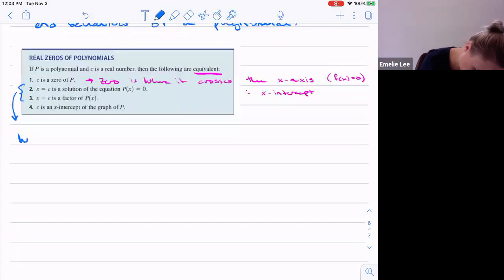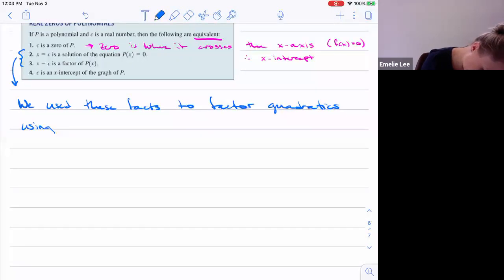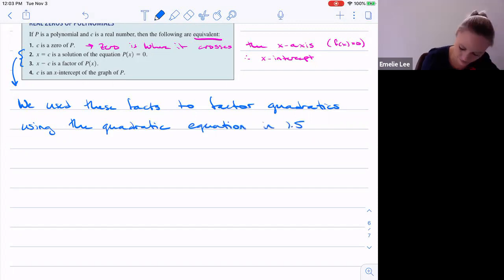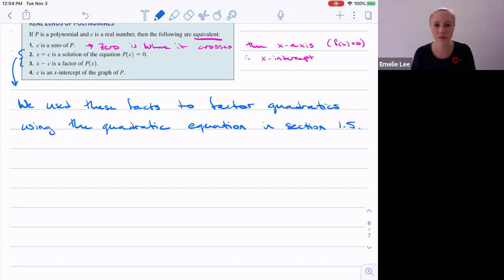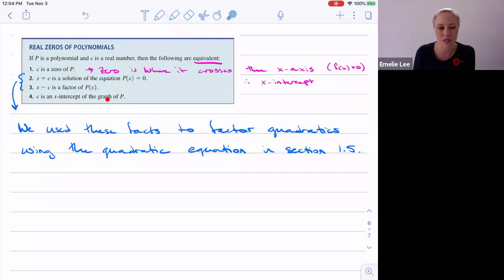We already used these facts to factor quadratics using the quadratic equation back in section 1.5. All of these equivalent statements are useful to know, and they'll come back up in the next section too.